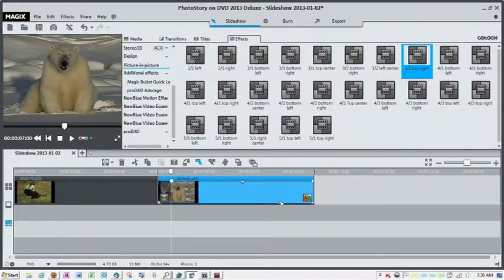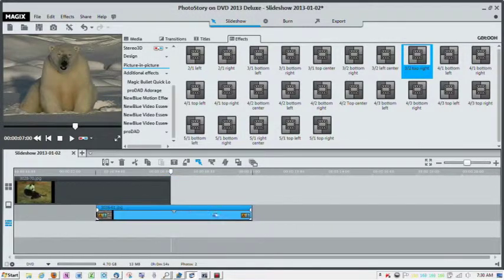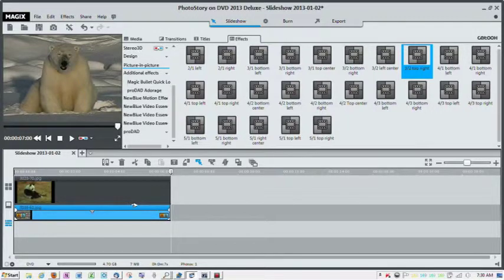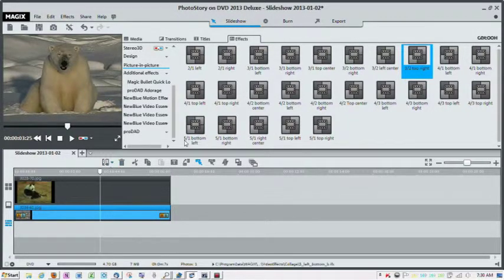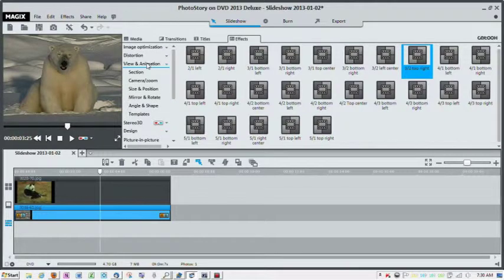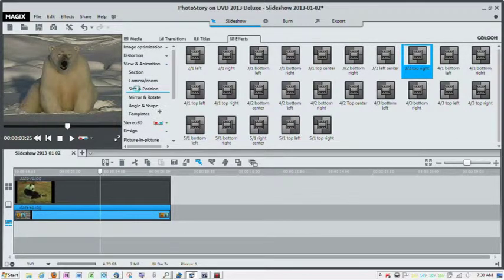Except now I'm going to move the picture down to just below the panda picture. Now I'm going to go to view and animation, size and position.